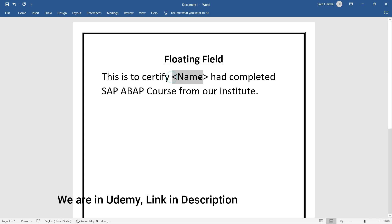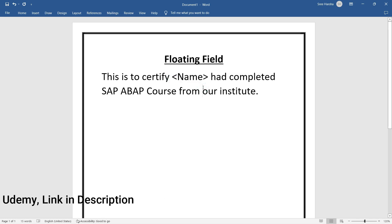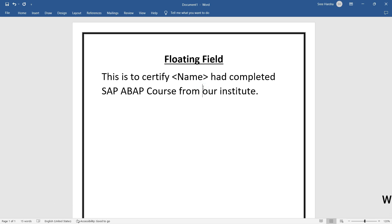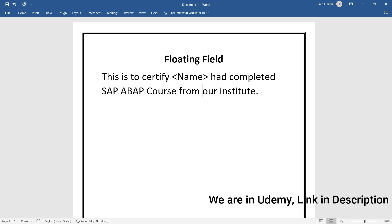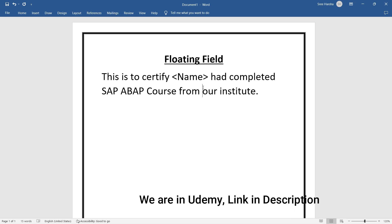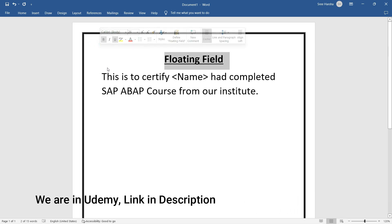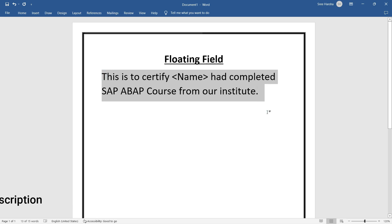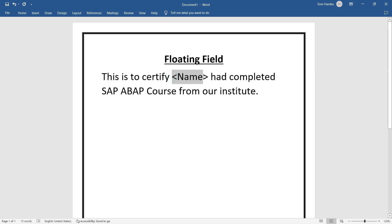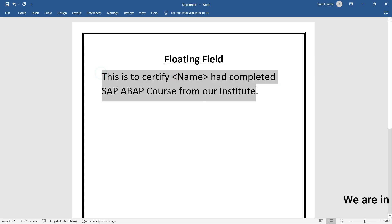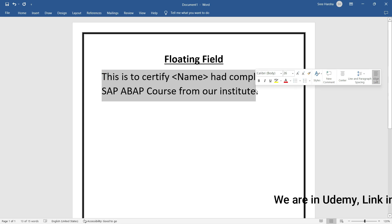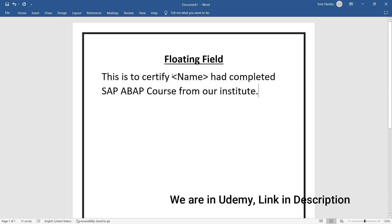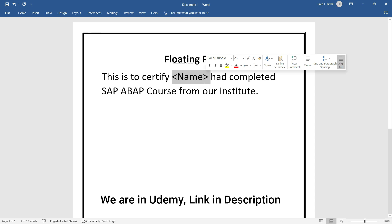So this name will be dynamic. Assume that I have 100 students in my institute and I cannot type all the certificate text for all 100 students repeatedly. The certificate will be the same for all students who completed the SAP ABAP course, but the only difference will be the name. The certificate style, layout, logo, and text — everything will be the same, but only the name gets changed. The name will be dynamic.